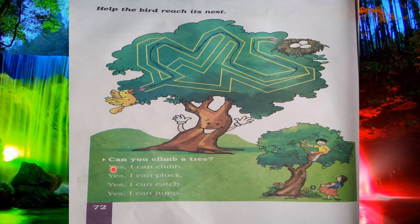Next thing: 'Can you climb a tree?' Class, tell me — can you climb a tree, just like this boy? I can climb, I can pluck, I can catch, I can jump. Here there are some activities that we do with a tree. We climb a tree, we pluck the flowers or fruits, catch and jump.